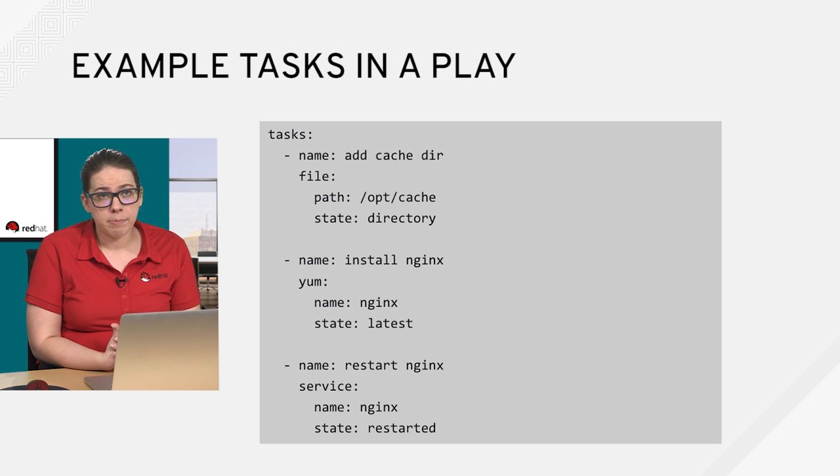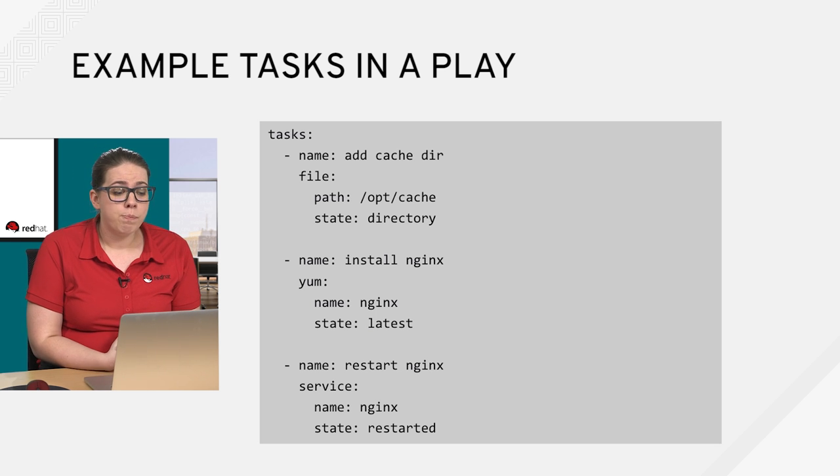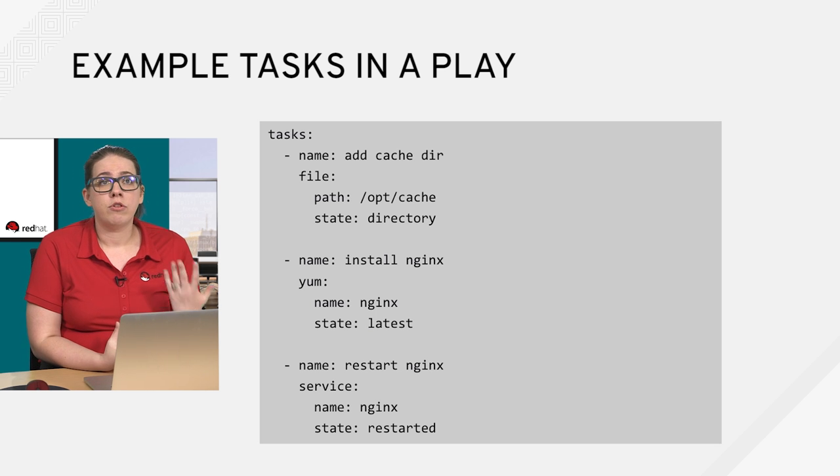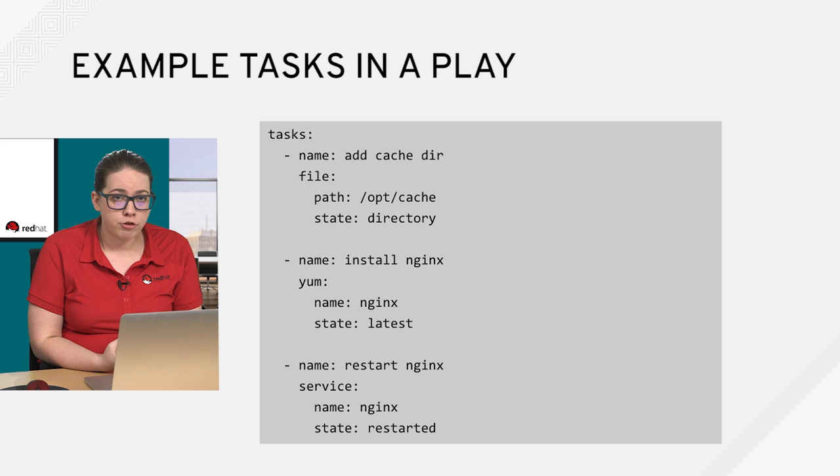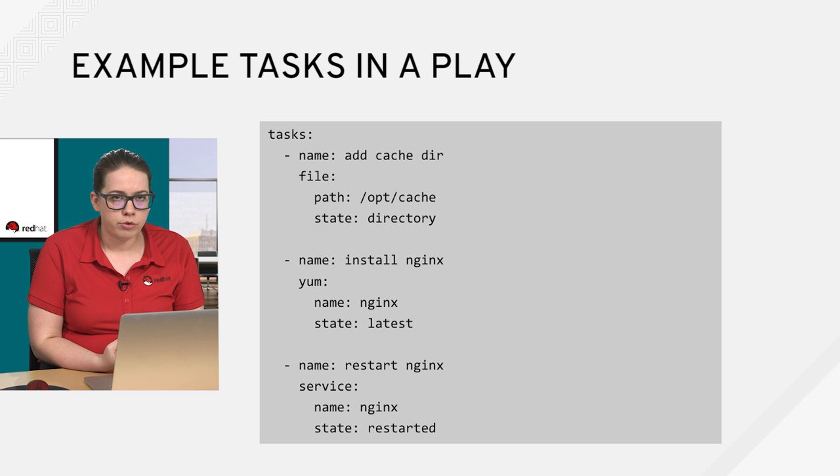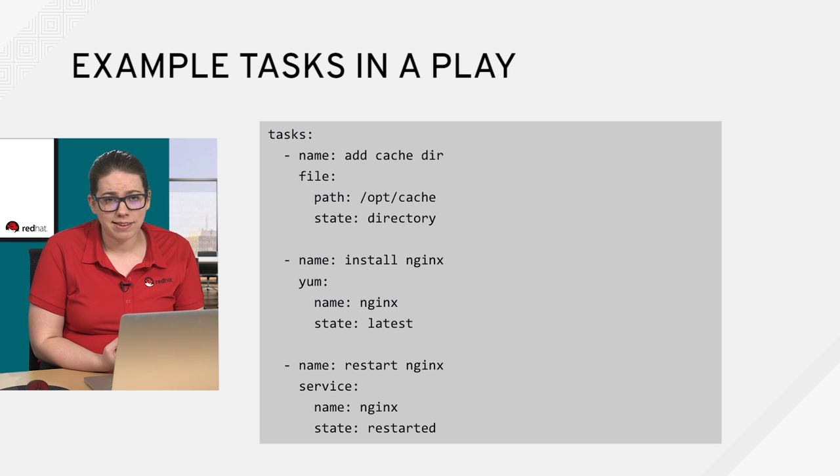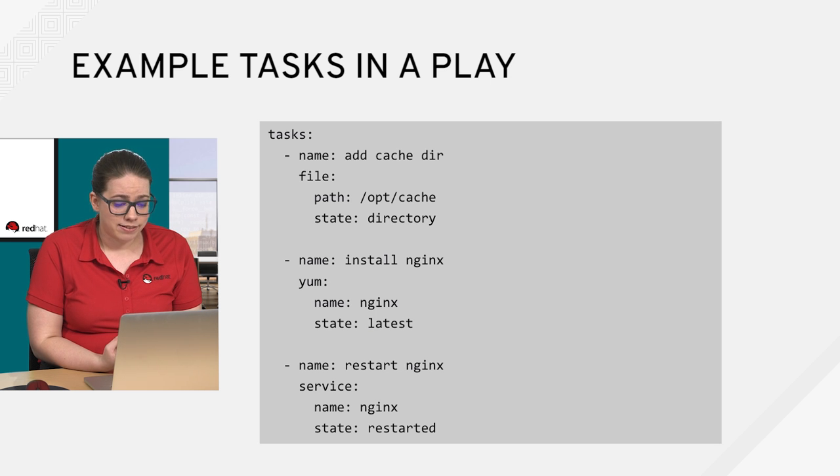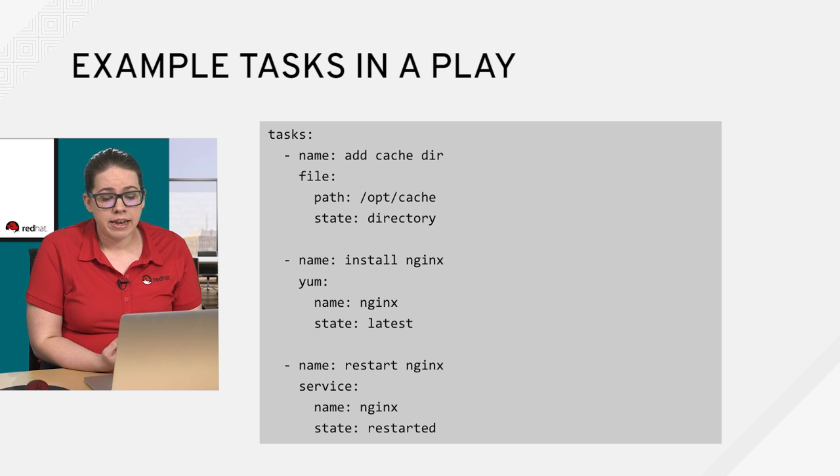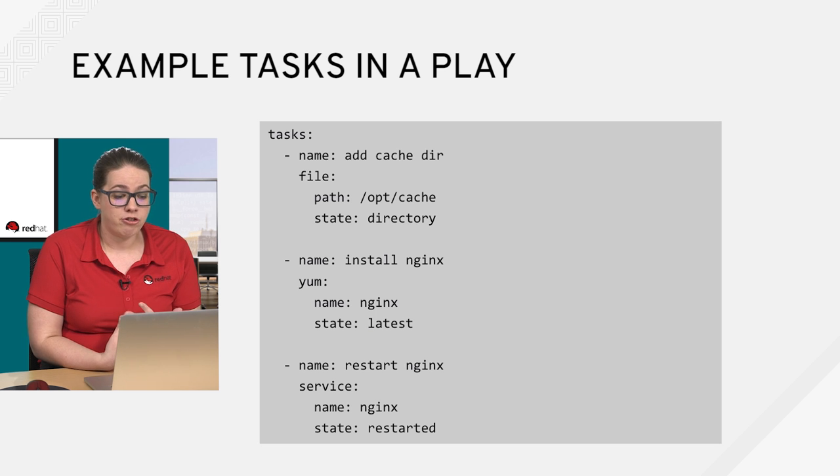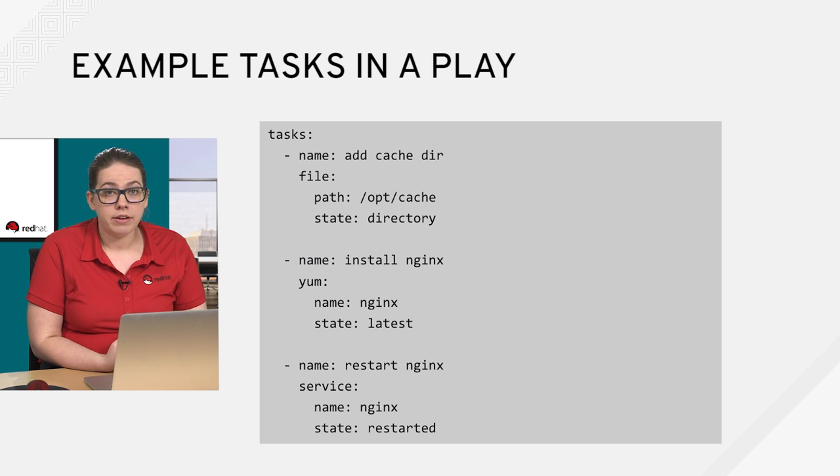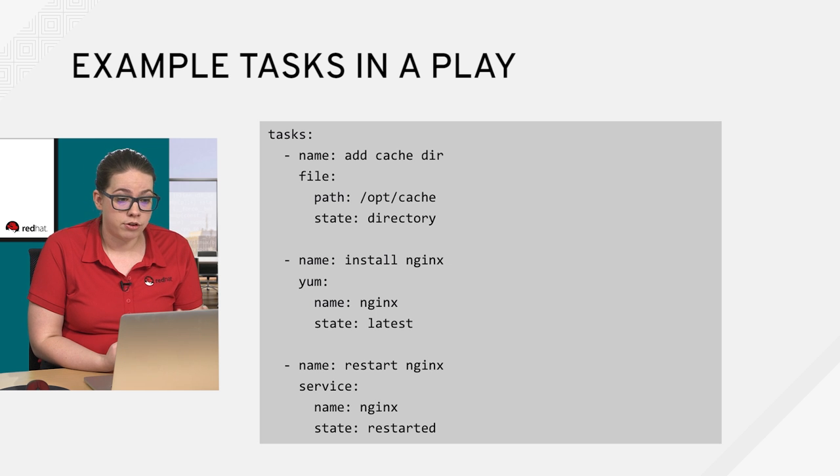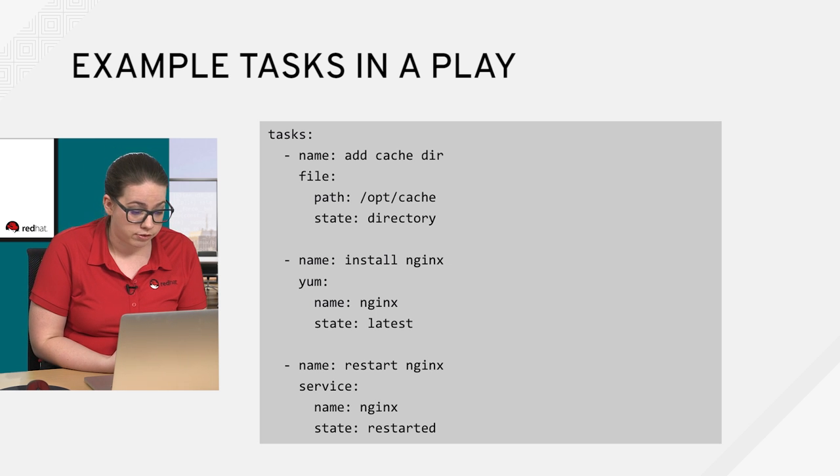The second and third examples are fairly straightforward. Basically, just like we did with the ad hoc command demonstration, we are using the yum module to install a package, except in this case I'm installing nginx and I'm making sure that it's at latest. And then I'm going to use the service module to ensure that nginx is both enabled and actually I'm going to restart it. In this case, I've set the state to restarted.